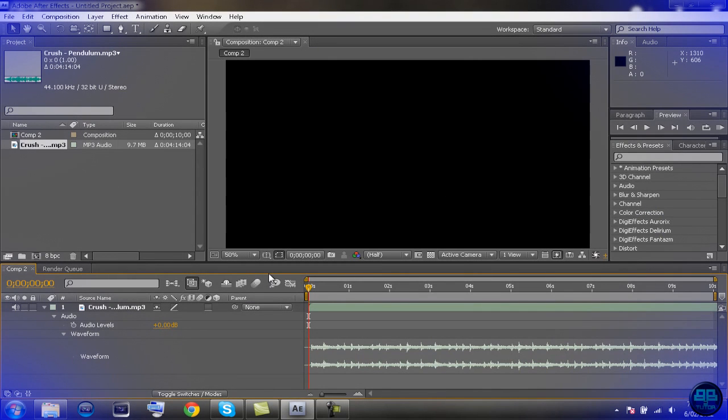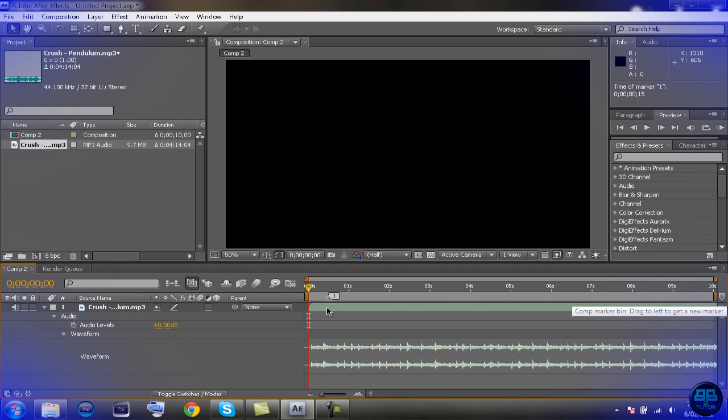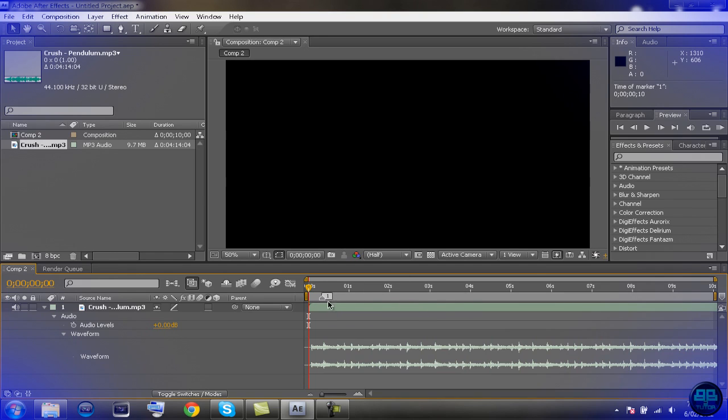Now we're going to start with the markers. With the markers that's extremely simple, all you have to do is grab this little thing over here, it says comp marker bin. You just click this and just drag it any way you like, so wherever the audio syncs up just drag it there, you've got to mark it right there. It's very simple.